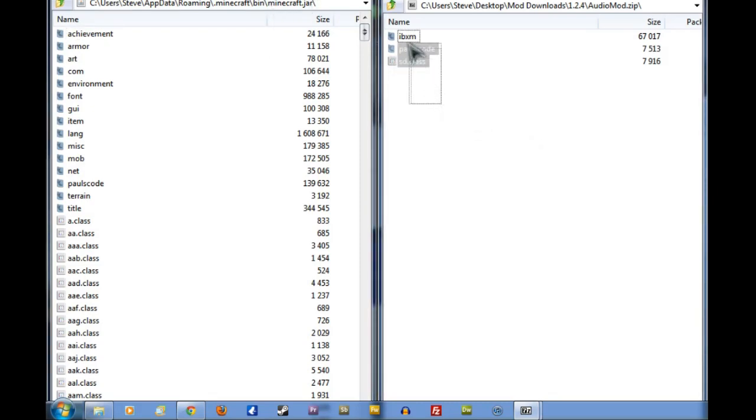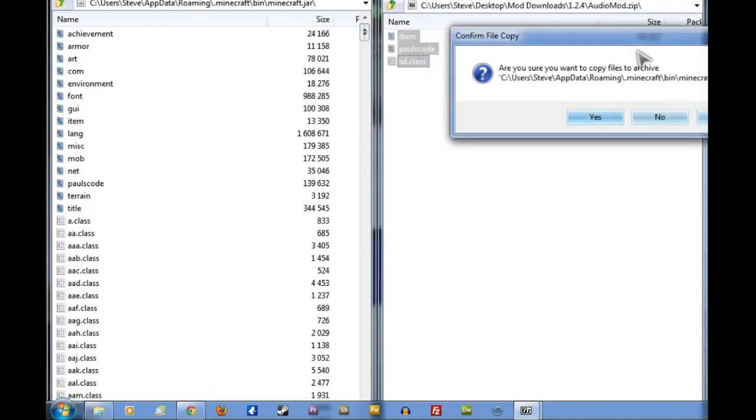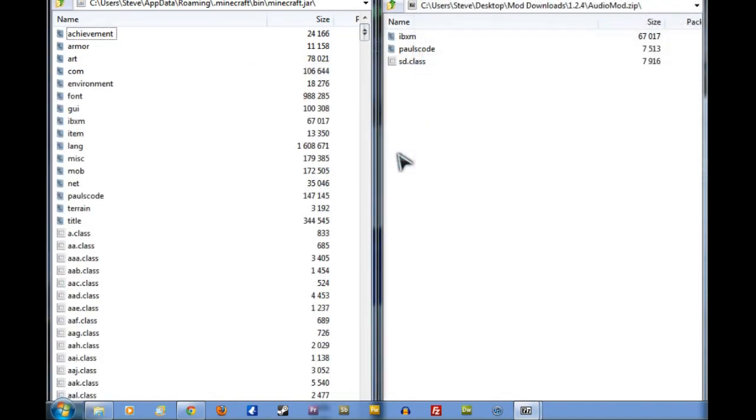Now, we want to grab everything in the right-hand window there. You can either click and drag, or hit Ctrl-A as your keyboard shortcut to grab everything, and then click and drag it over to the left window. When it asks you if you're sure you want to copy it, just click Yes. There we go. Excellent. That's all copied over.